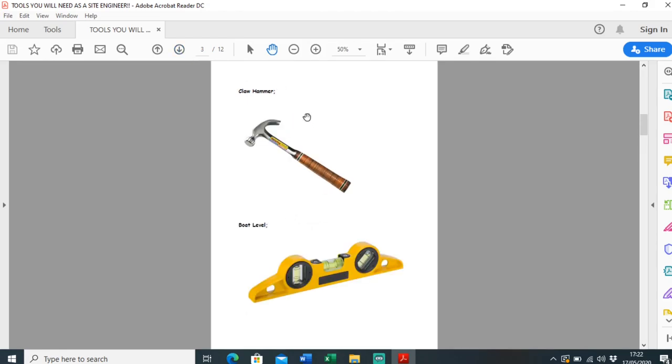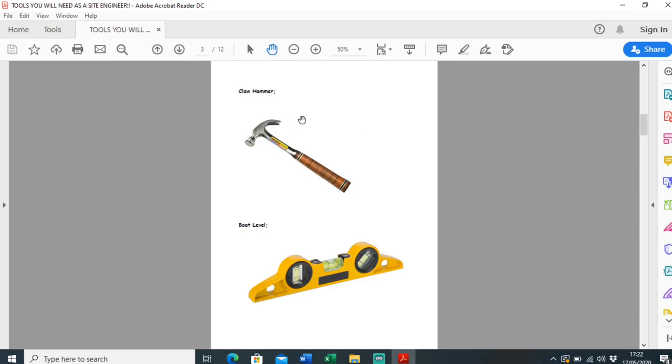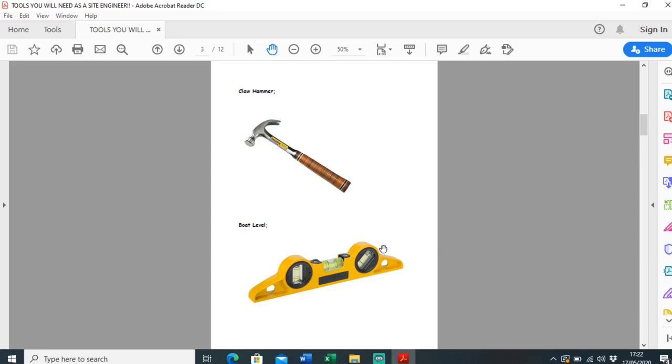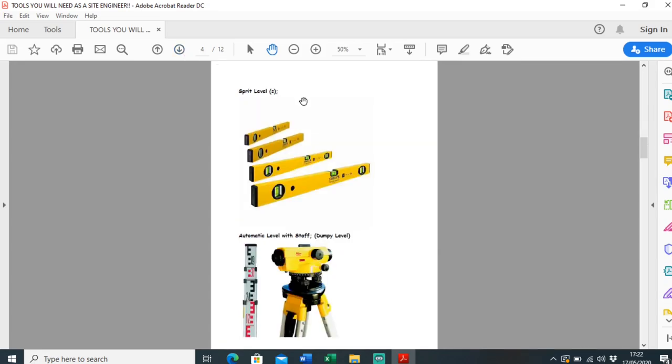You're definitely going to need a claw hammer. Say you're making some profiles and making a traveler, you're going to have to build that with a claw hammer, putting some nails in. A bolt level is basically just a miniature level to check small areas are level, like checking brickwork or block work, or checking your profiles are level.